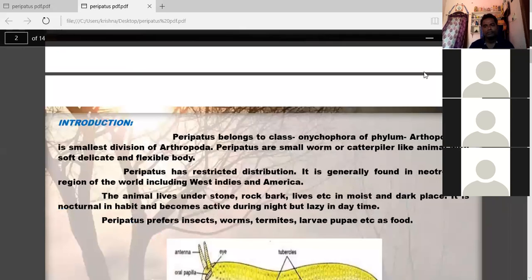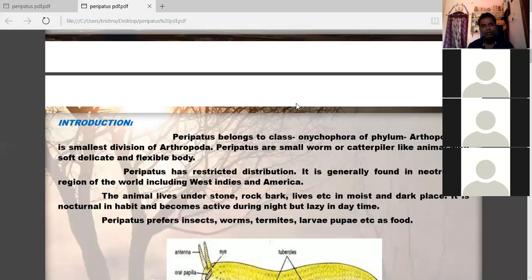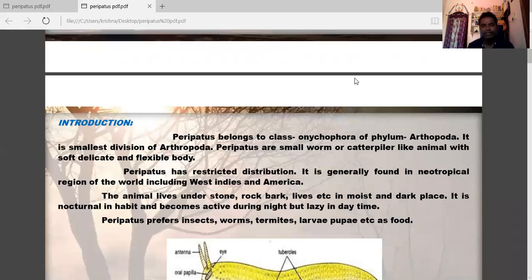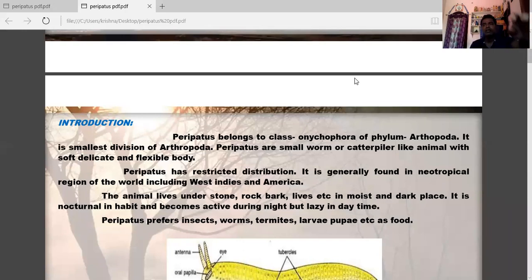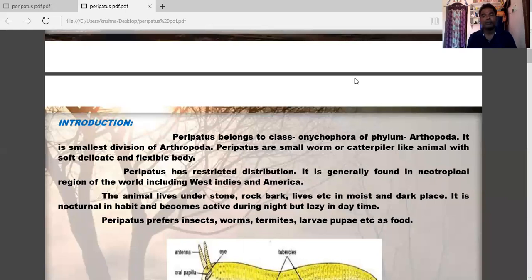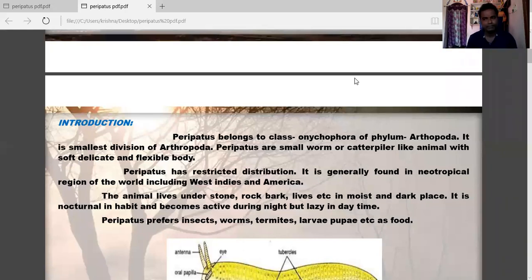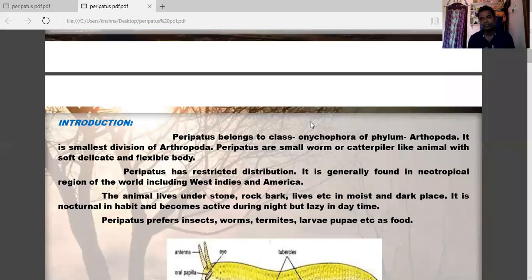Peripatus belongs to Onychophora of Phylum Arthropoda. It is known as a connecting link between Annelida and Arthropoda — a living fossil connecting these two groups. It is the smallest division of Arthropoda. Peripatus is a small worm or caterpillar-like animal with a soft, delicate, and flexible body.